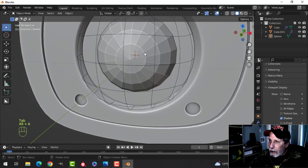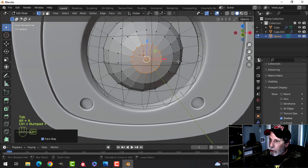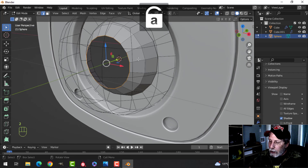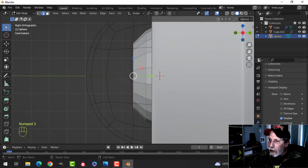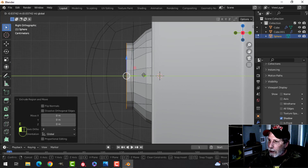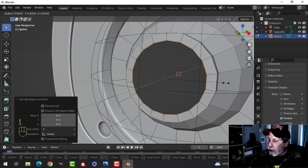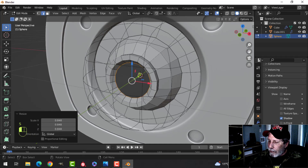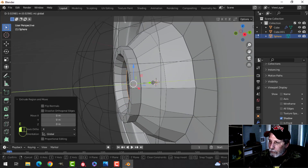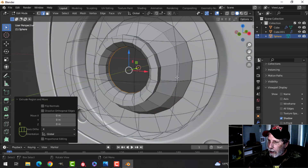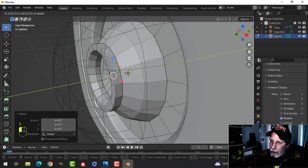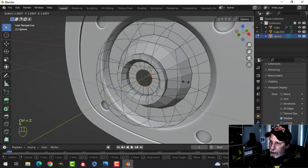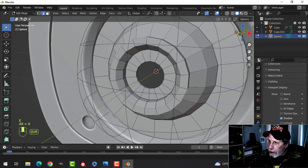Take this vertex, Ctrl+Plus, then delete so I have this row of vertices left. Shift+Alt and click this edge, look from the side, and make the lens part: E to come out a little ways, E and S to come in, E to pull that in and angle it, E to come back, E and S to come in and angle this one as well.